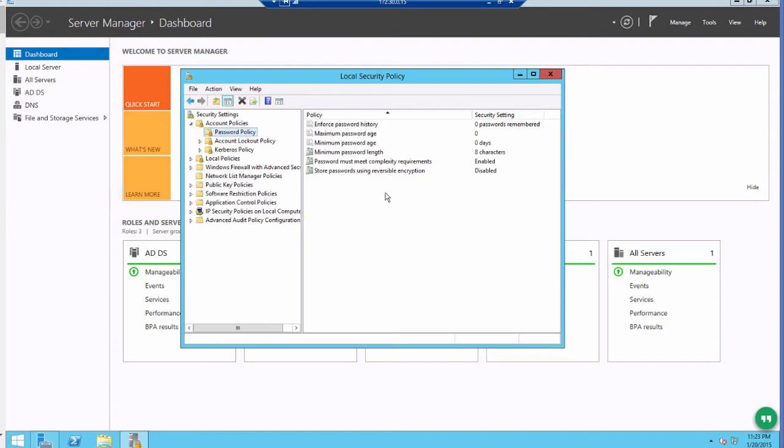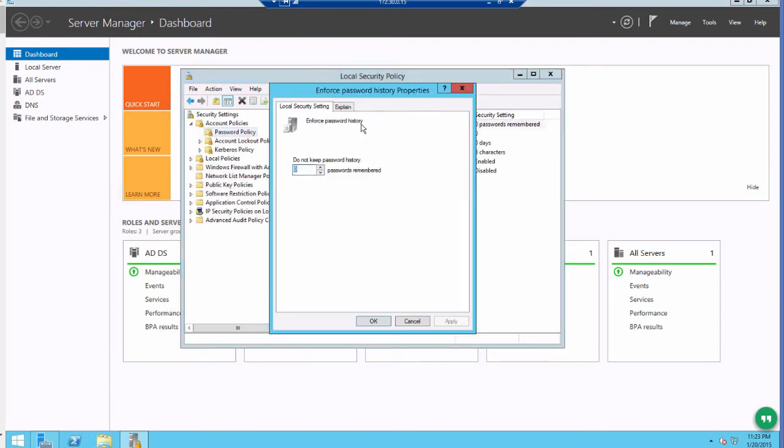if you click on Enforce Password History, you can type 10 and click OK to ensure that users may not reuse any of the last 10 passwords.